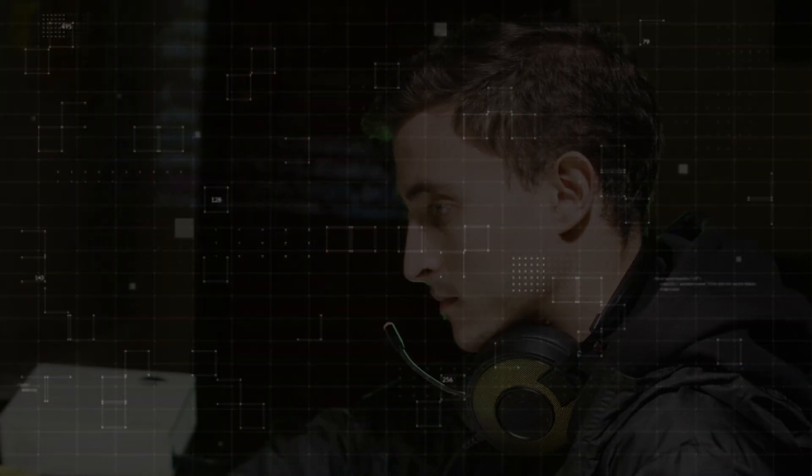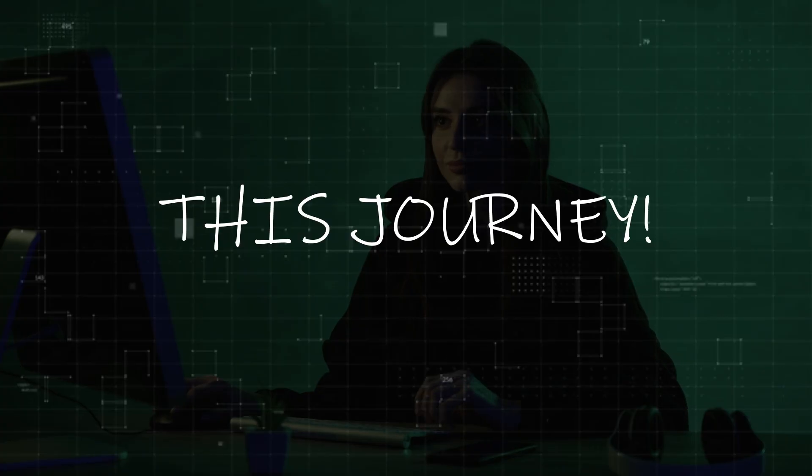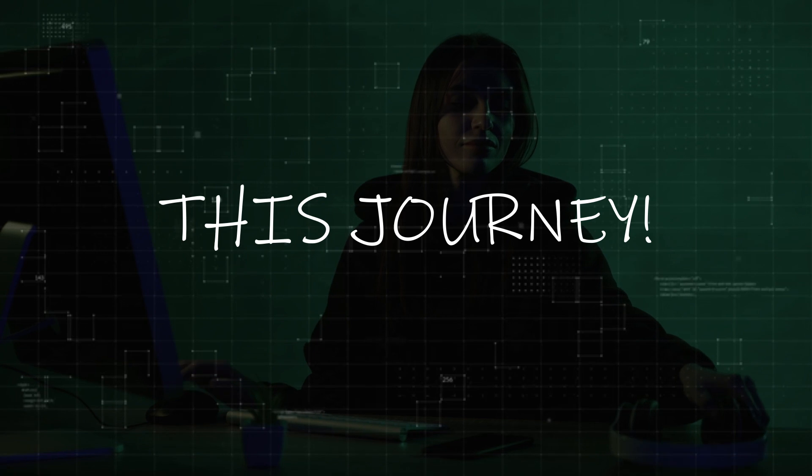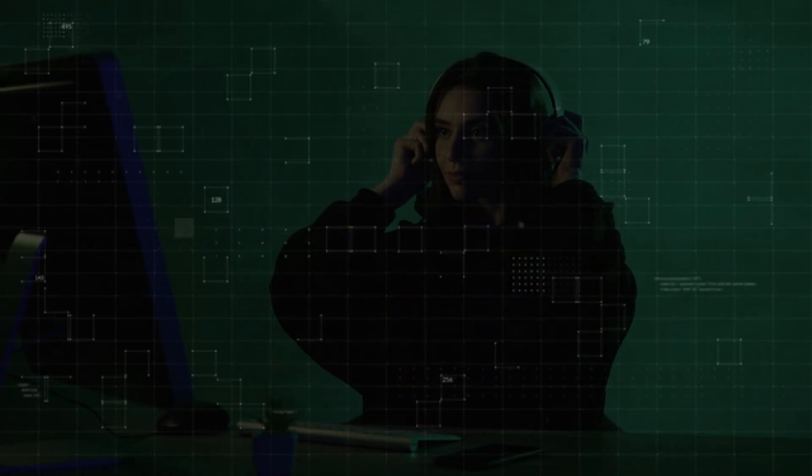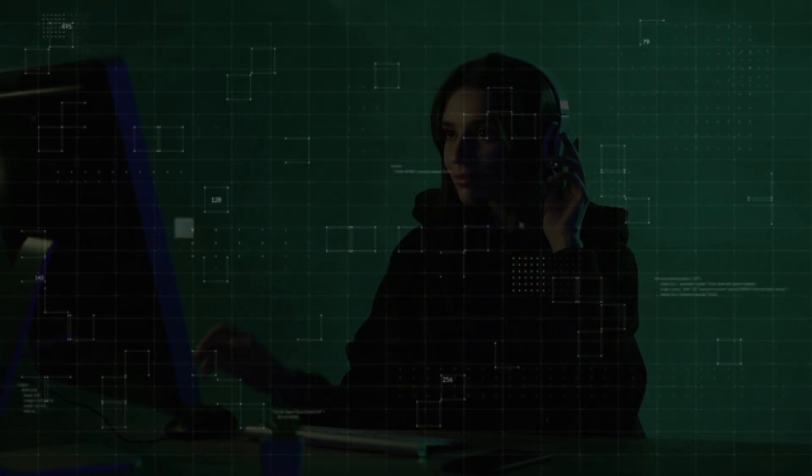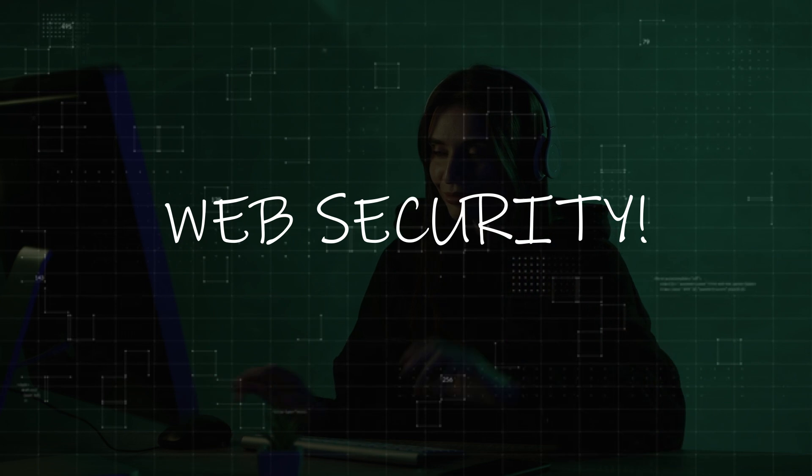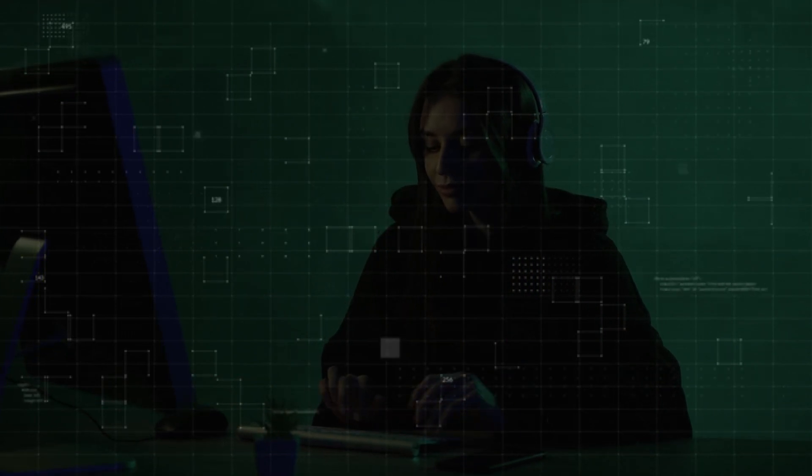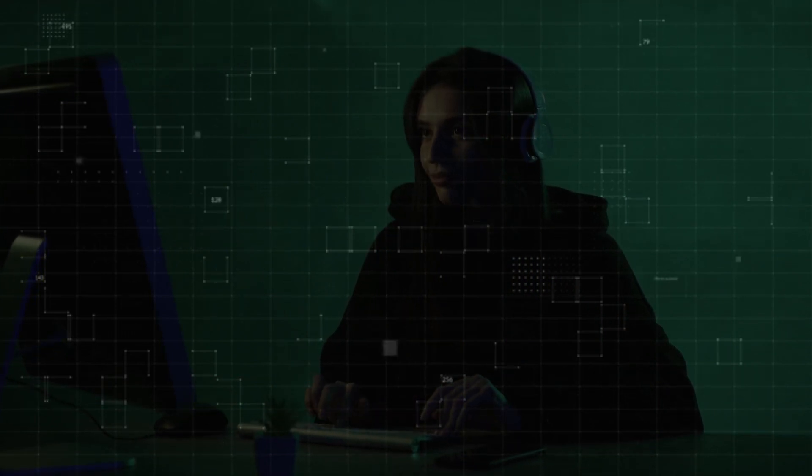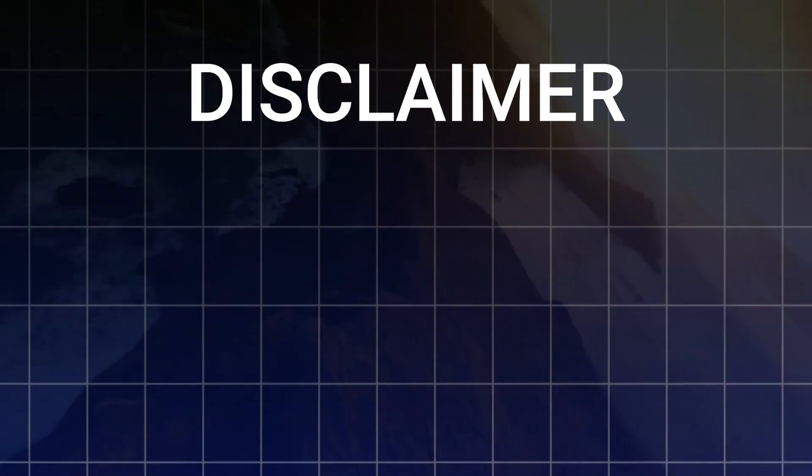This journey will arm you with the knowledge to navigate the complex and ever-evolving landscape of web security. Let's explore the hidden side of the web and reveal the secrets that keep it secure or make it vulnerable.